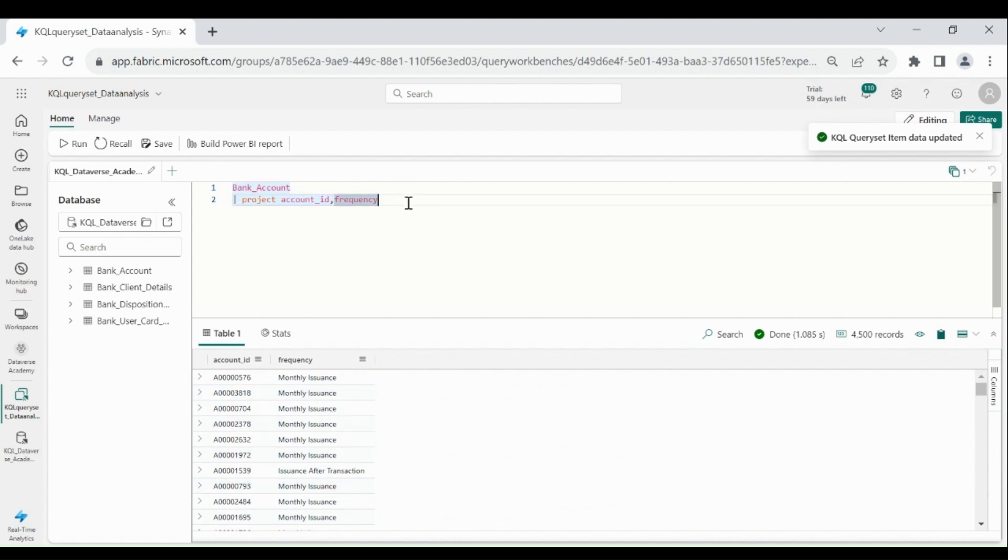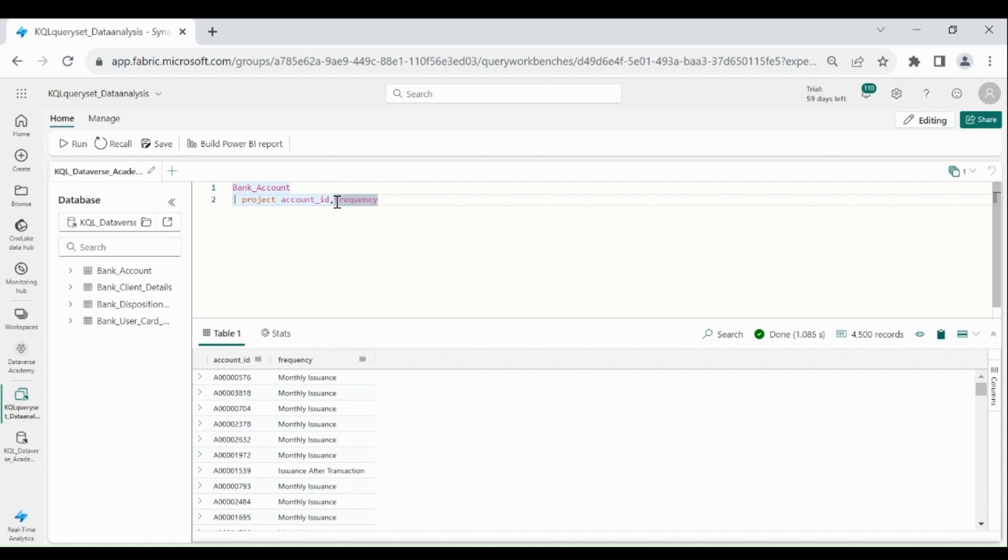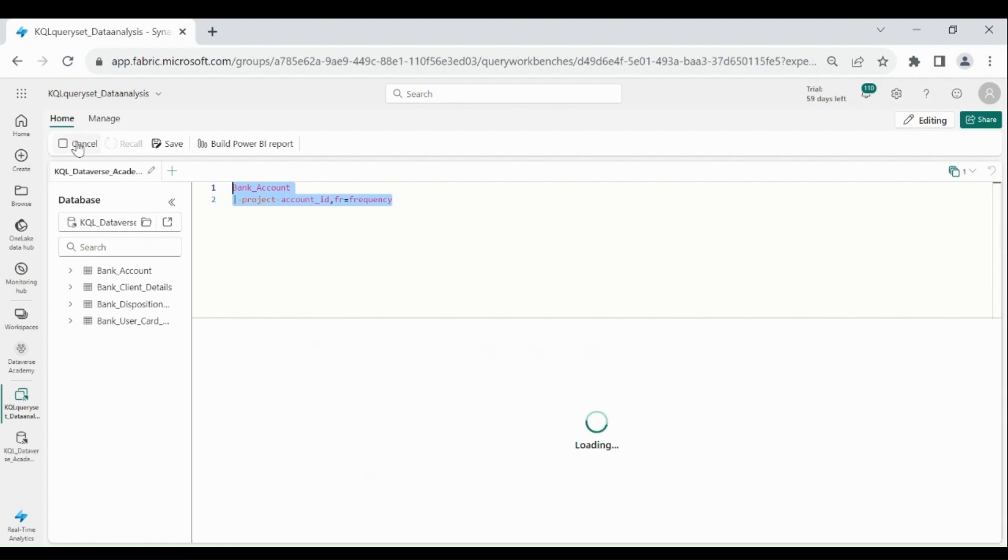Suppose if you want to rename your column, so for that before column name, write the name which you want to give your column. Select it, then click on Run.